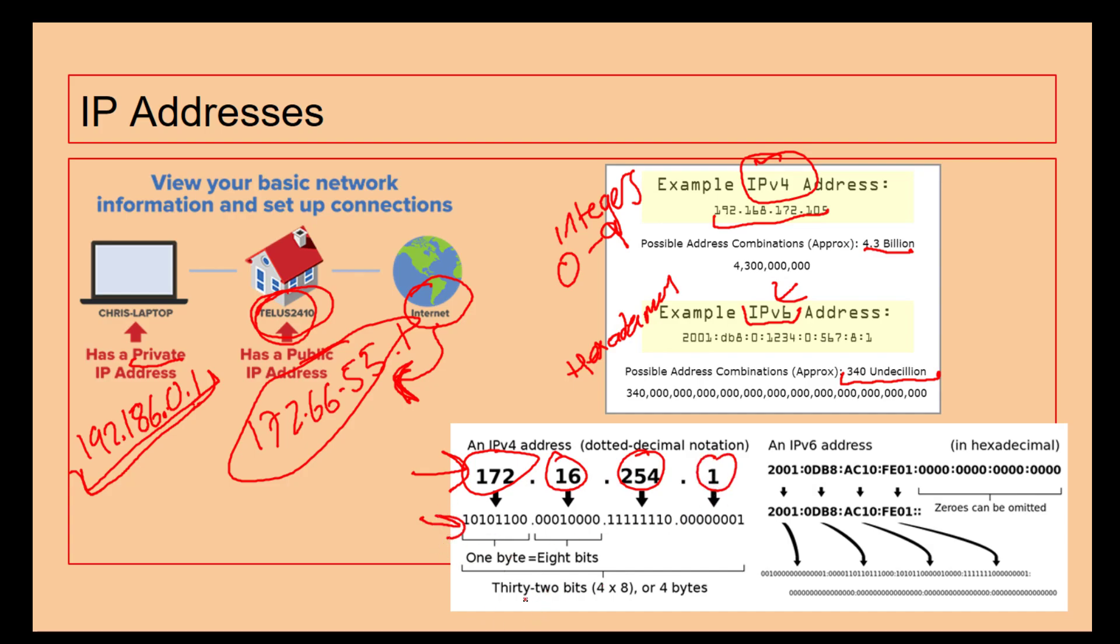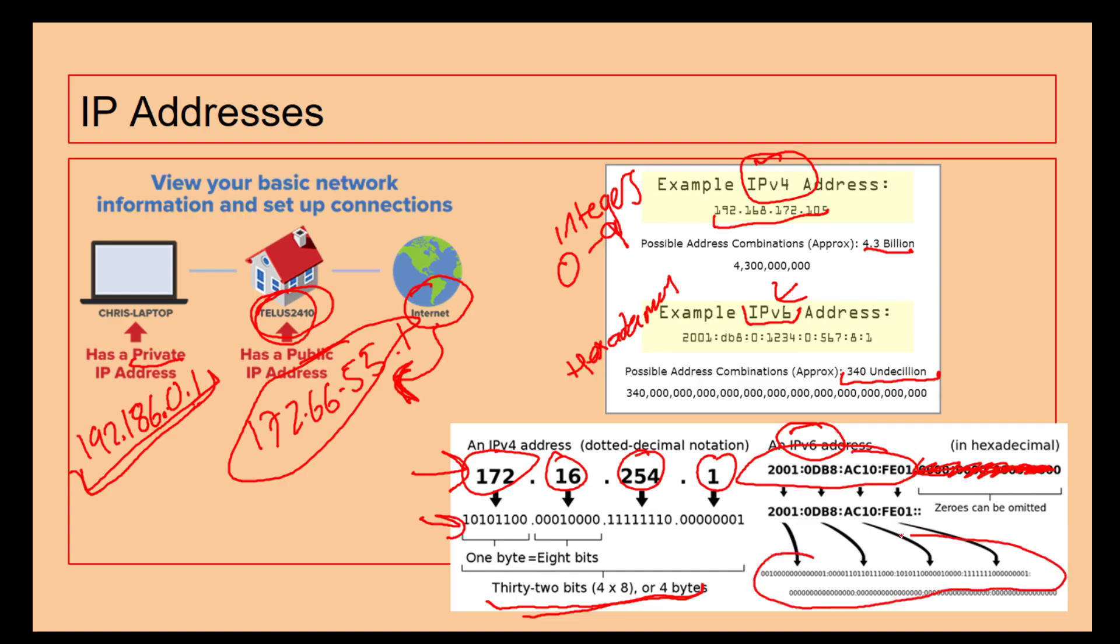We've got 32 bits or 4 bytes. Whereas IP version 6, we're just ignoring this section here because this is an area which can be omitted for now because it's not used. We're only looking at this area here. We can see how much more is available through IP version 6.